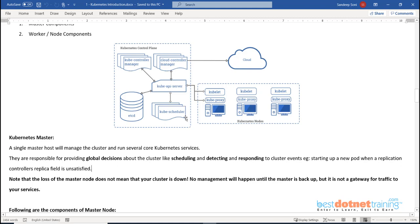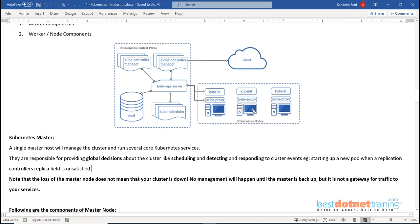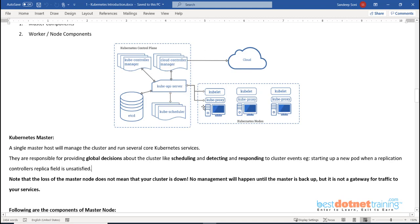An important point: master components are responsible for managing the nodes, but even if the master components go down, your workload will not go down. Your containers and applications are deployed on the worker nodes. Temporarily the management will go down, but the worker nodes will not stop working just because the master node is down - like a team continuing to work even when the manager is absent.